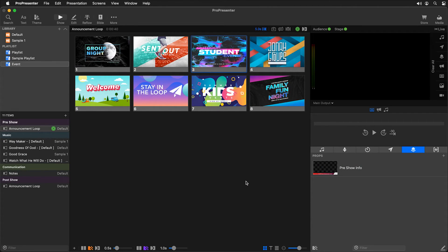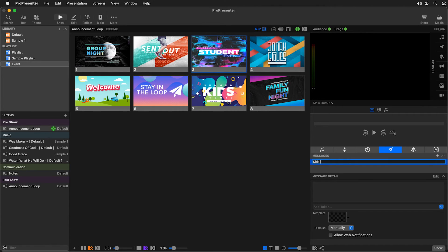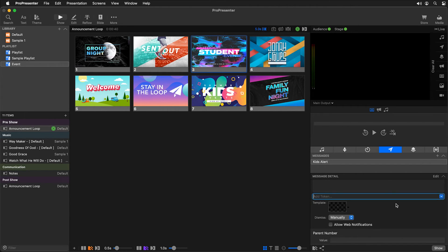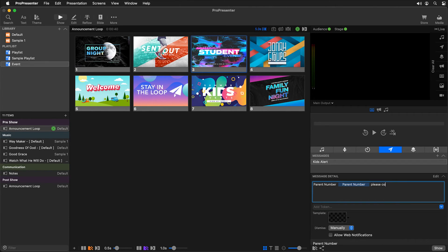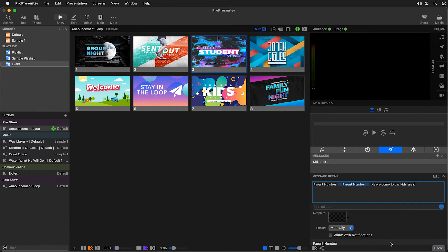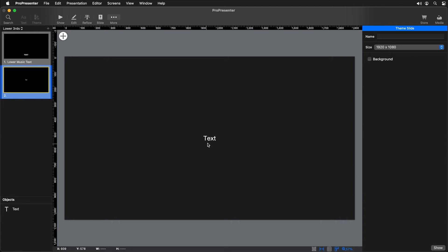Next, let's take that same idea and create a scrolling message for real-time alerts for your in-person audience. One common alert is about a child in the kids area, and we can do this through messages. I'll click on messages, add a new message called 'kids alert,' fill out the details — typing 'parent number,' adding a token, and then 'please come to the kids area.' We need to use a theme to show this message, so we'll go to lower thirds, edit it, and add a new theme with a text box.